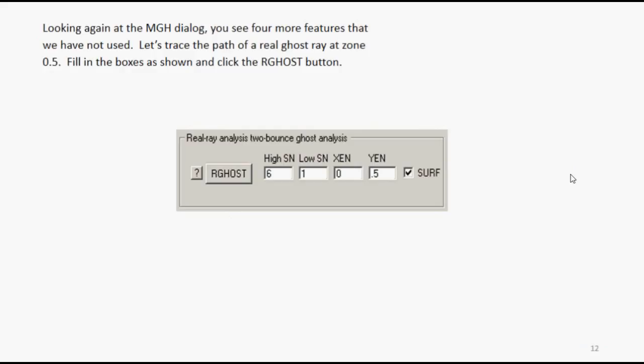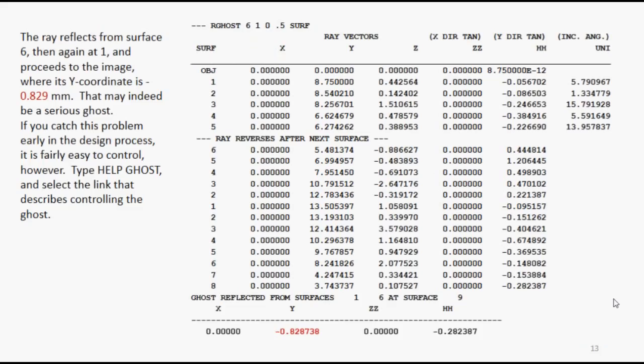Let's go to the MGH dialog again, and there's some more features we haven't used. Let's actually trace the path of a real ghost ray at zone 0.5. Remember, the other one was paraxial. This is real. So click the R ghost button, and it shows you the ray reflects from surface 6, then again at 1, and proceeds to the image, where its y-coordinate is that. That may be a serious ghost.